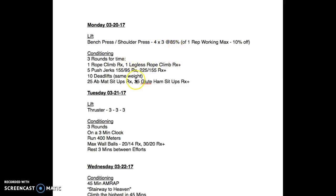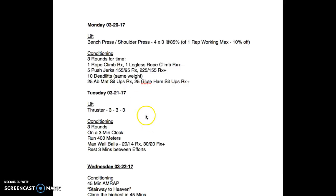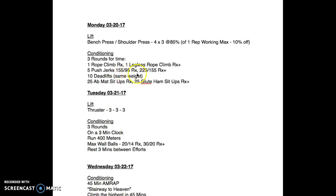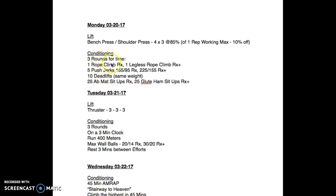Going into the conditioning component, three rounds for time. If you're able to get a rope climb, great. If not, the coach should modify with some pull-ups, maybe five pull-ups. Wear your long socks for Monday. Three rounds: one rope climb, five push jerks with 155 or 95, ten deadlifts, and then 25 ab-mat sit-ups.